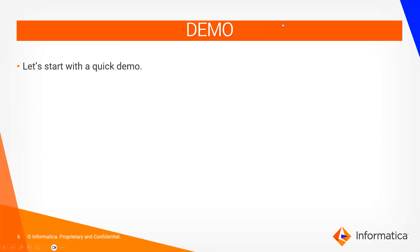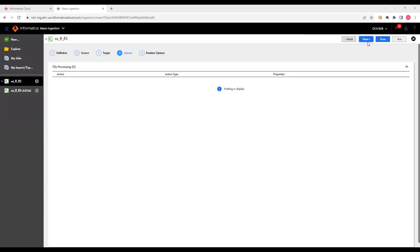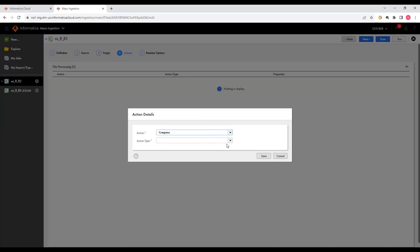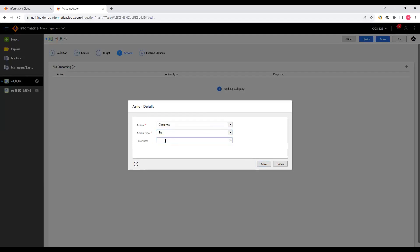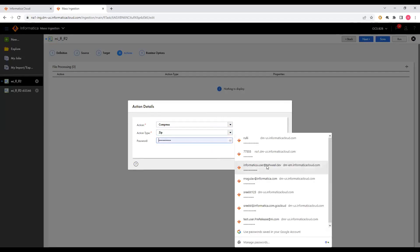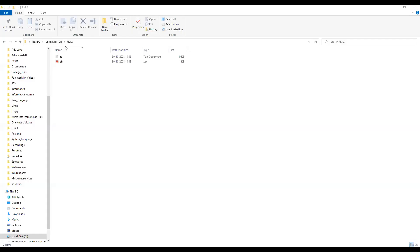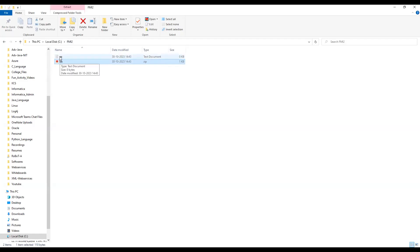Now let's start with a quick demo. This is an FMI job. In the actions tab, you need to mention the appropriate action — compress — and the action type as ZIP. You can provide a password if you want; I am not providing one for now. Click save and run the FMI job. Before running, I am showing the source directory, which is fmi2, containing a.txt and bb.zip. As per compression, a.txt should be moved as a.zip, and bb.zip should be zipped again as bb.zip.